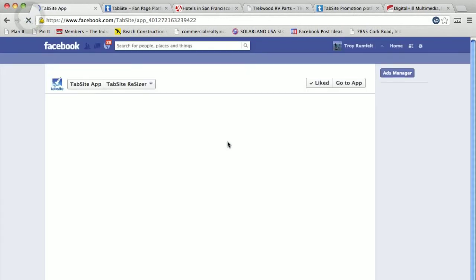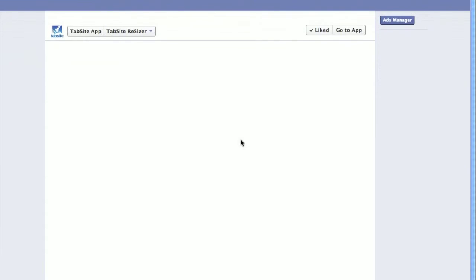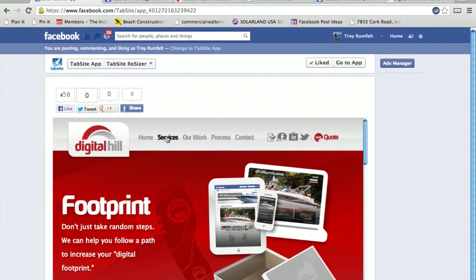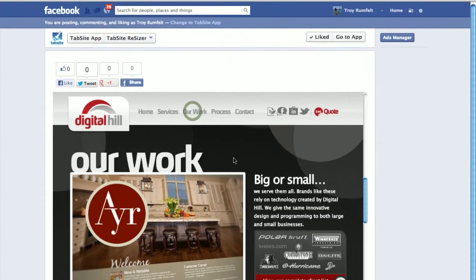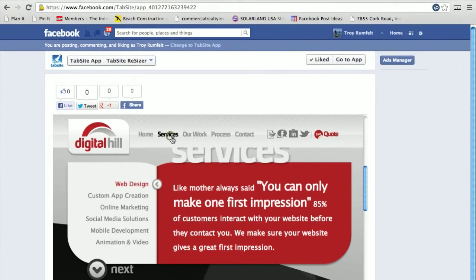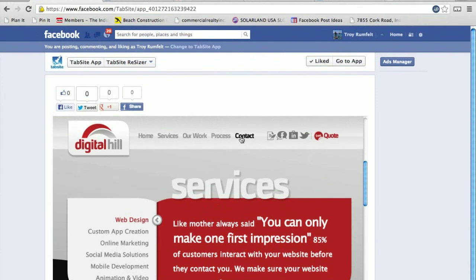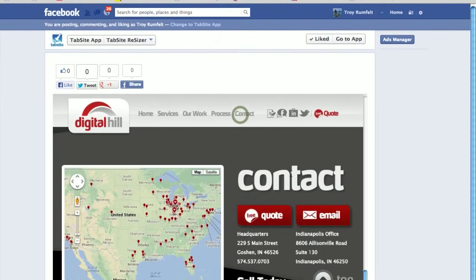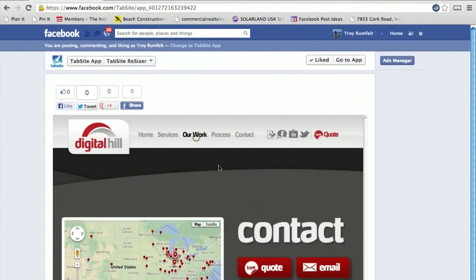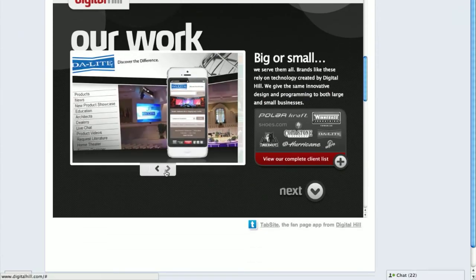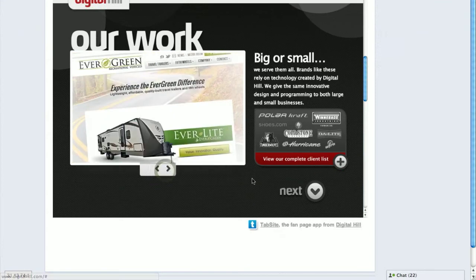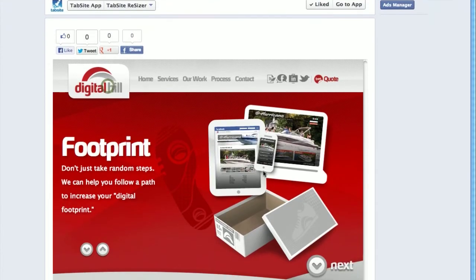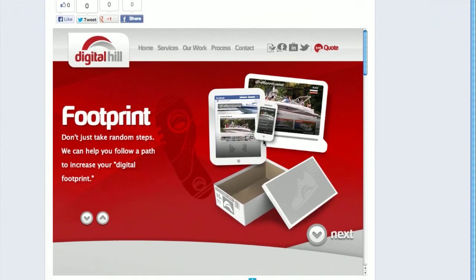And as you can see, it's going to pull the website right into the fan page. You can click and go to our work, you can go to services, you can take a look at all this information, your client list, things like that. Everything works just as it does. You can flip through some of these things. Everything works just as it does on your website.